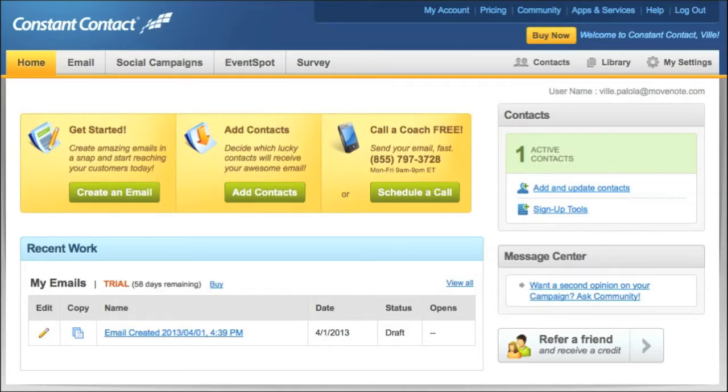Hello Constant Contact user. In this short video I'm going to show you how to enrich your newsletters with MoveNode presentations.